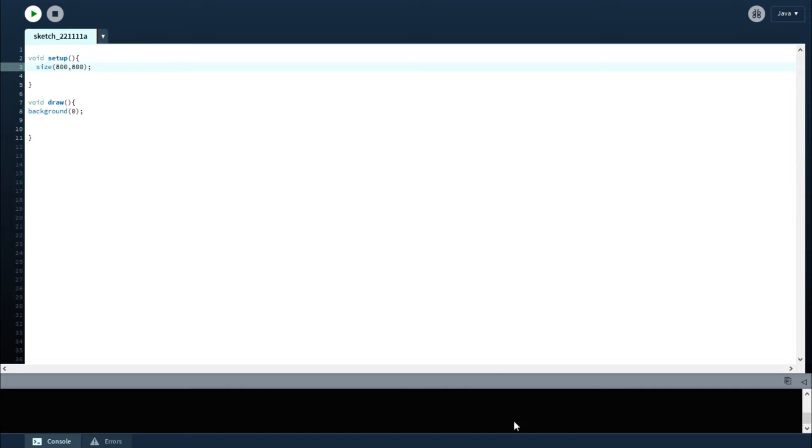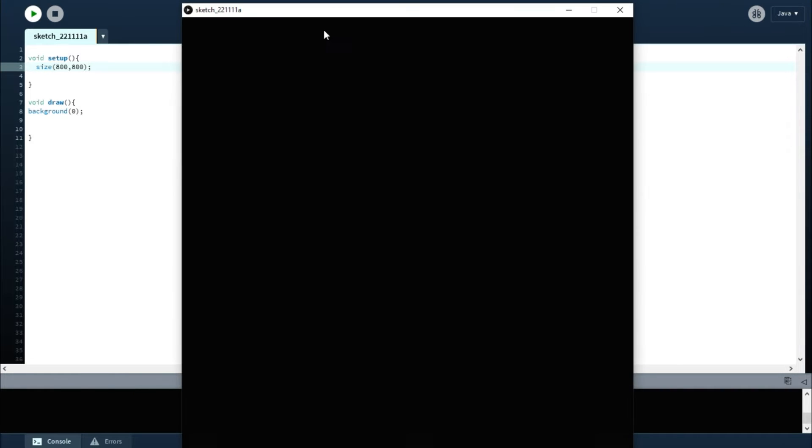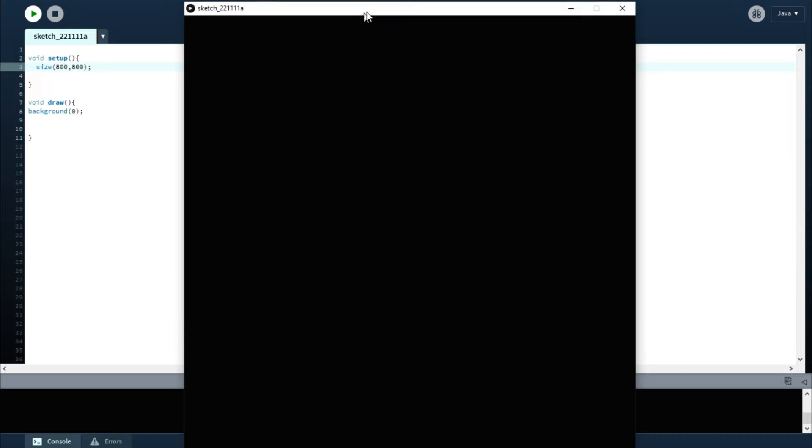Right here you can see just a normal screen. I set the setup function and the draw function, and you have a basic 800 by 800 screen. The background is set to zero right now, so it's set to just black.